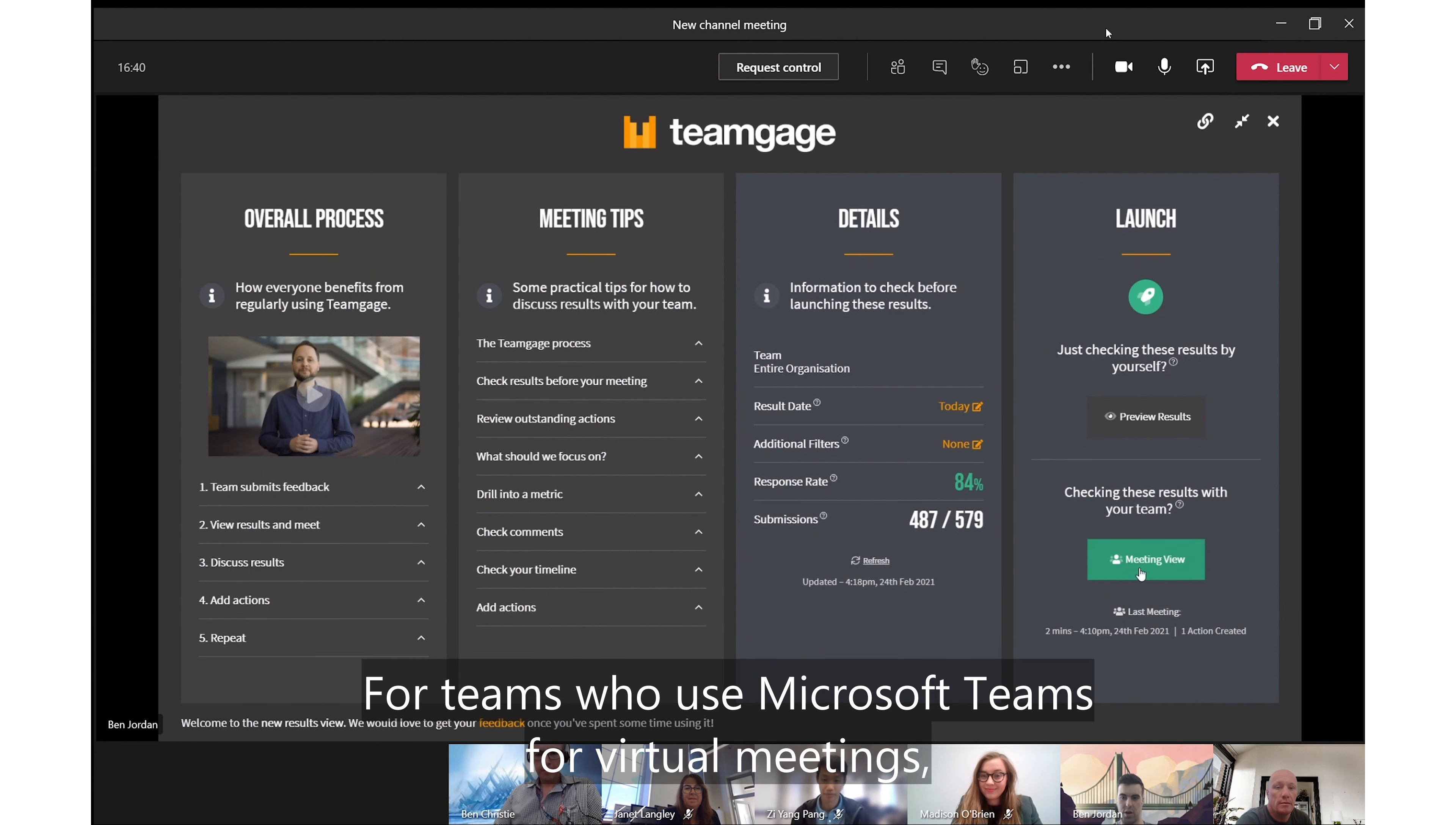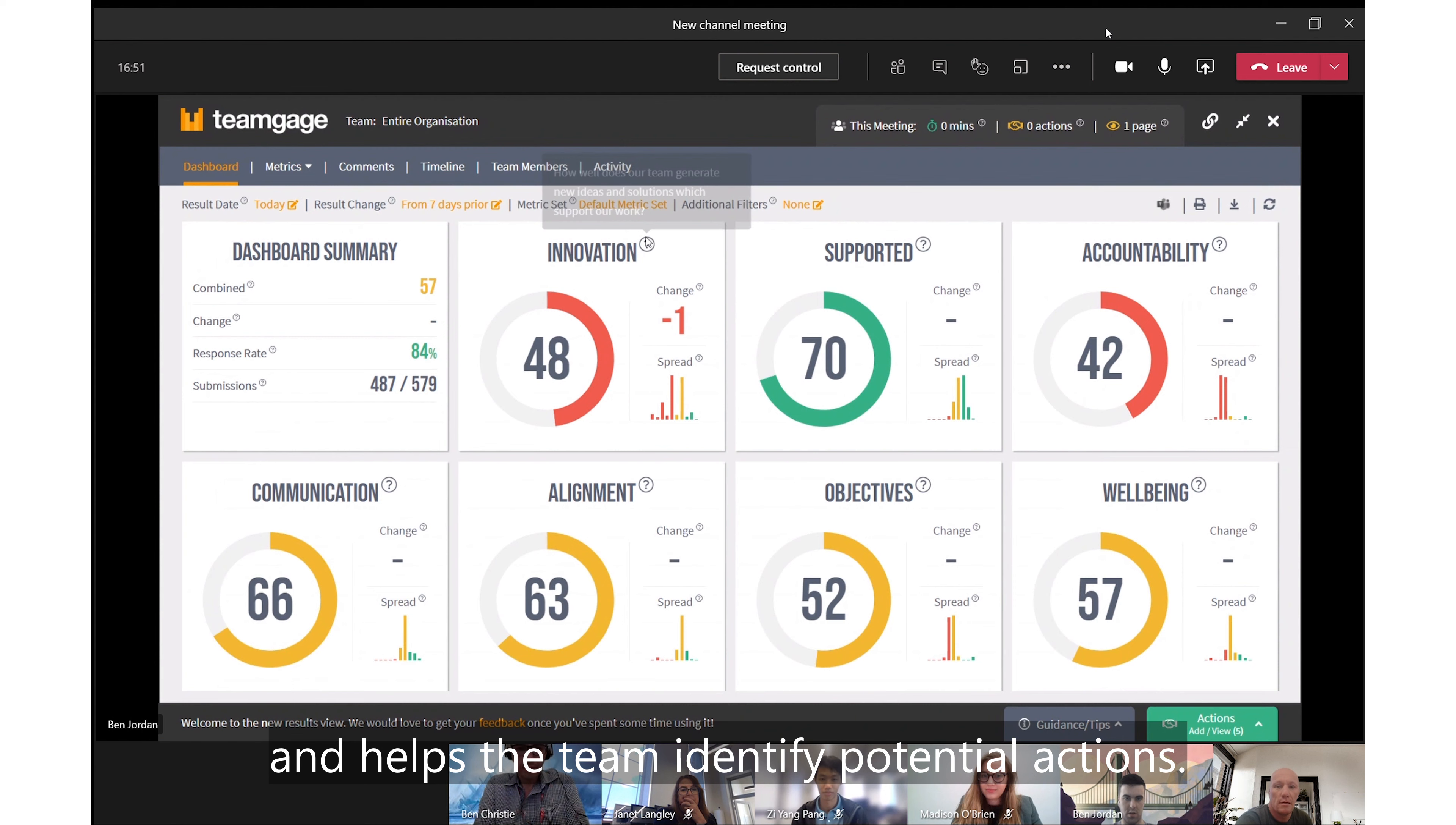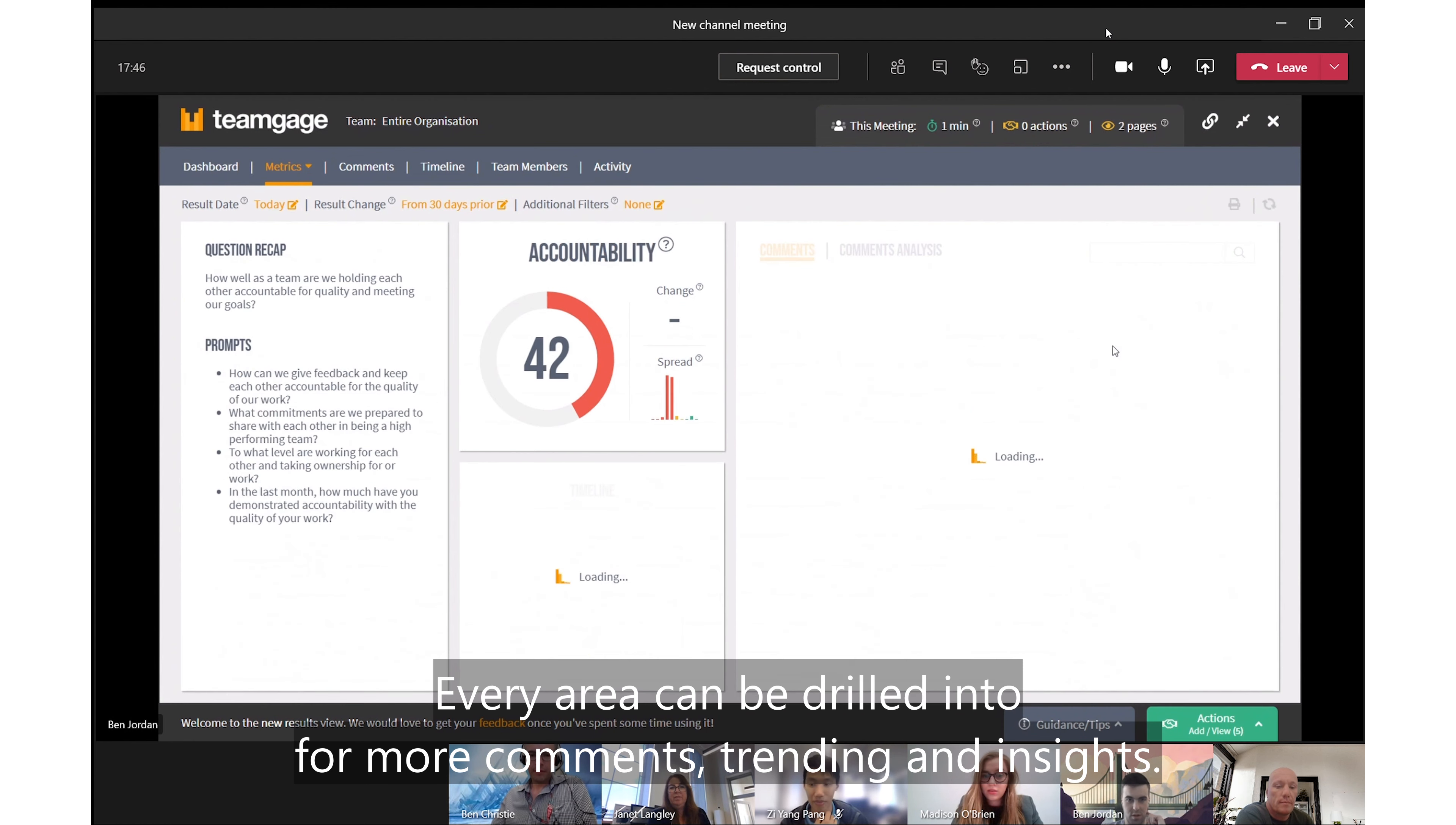For teams who use Microsoft Teams virtual meetings, the dashboard is perfect for live sharing. It guides discussion towards what's important and helps the team identify potential actions. Every area can be drilled into for more comments, trending, and insights.